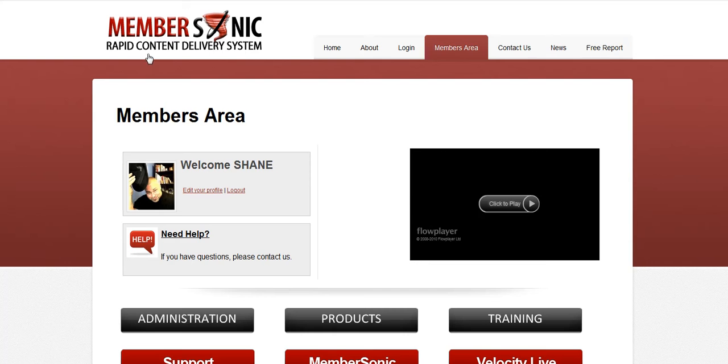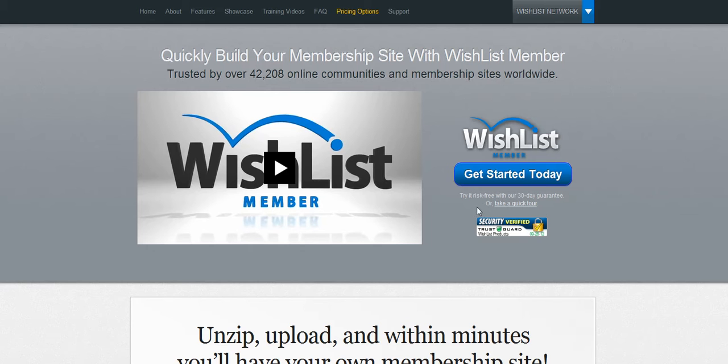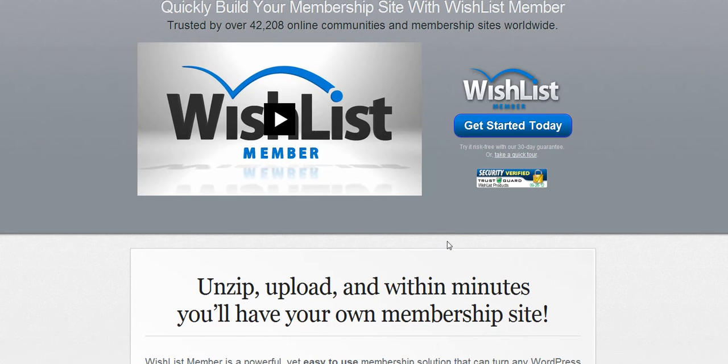So what you see here is a wishlist member competitor. If you're familiar with wishlist at all, it is a very awesome premium plugin that lets you create membership sites within WordPress that you can monetize or do whatever you need to do with.